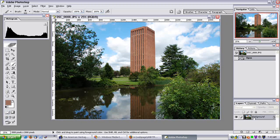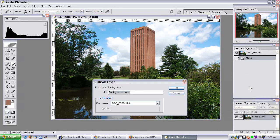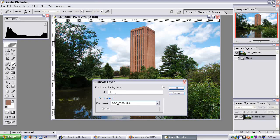So I have my layer here. I'm going to right-click it, and I'm going to click Duplicate Layer. It asks me to give it a name, so I'm going to name this one 'Curves.'